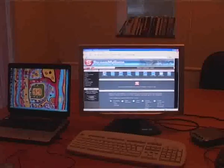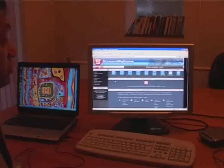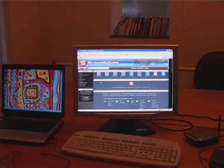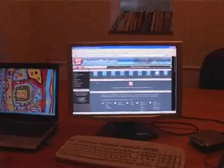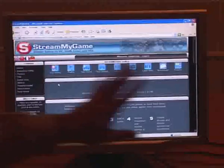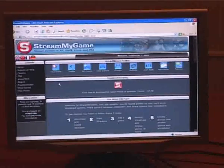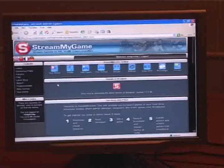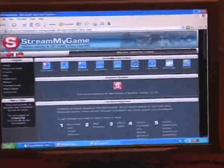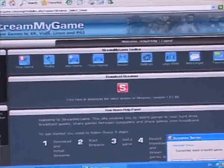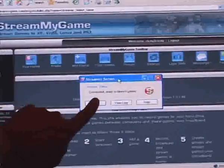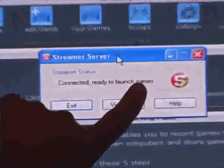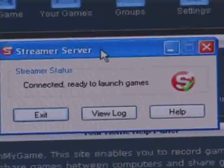So the first thing you do, I've registered to StreamMyGame. I'm logged into my StreamMyGame account and I've installed the latest software on this PC and on the laptop. The first thing that I'm going to do is start Streamer. And when Streamer's been started and it's running correctly, it should display connected, ready to launch games.